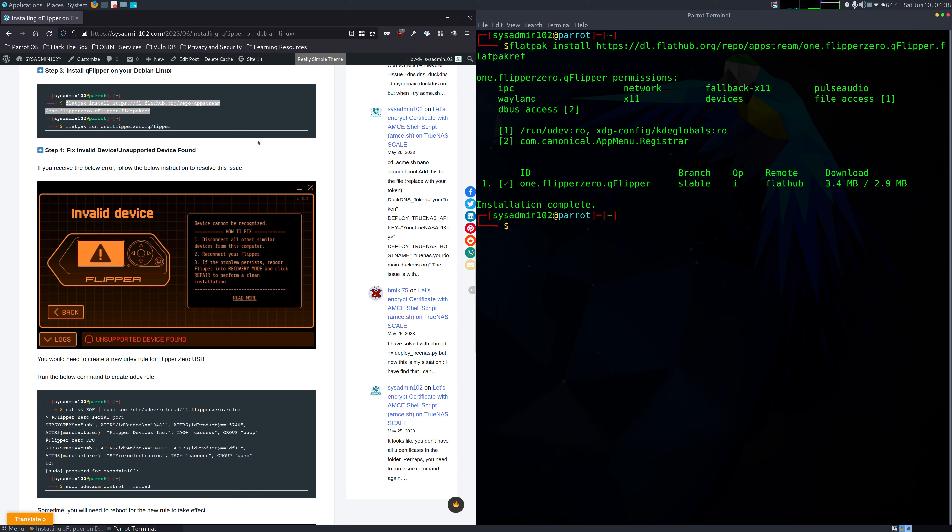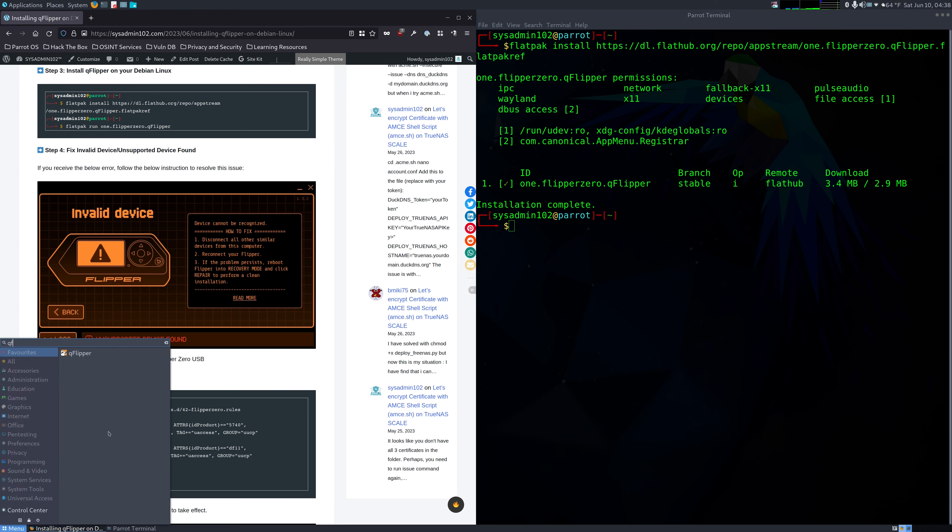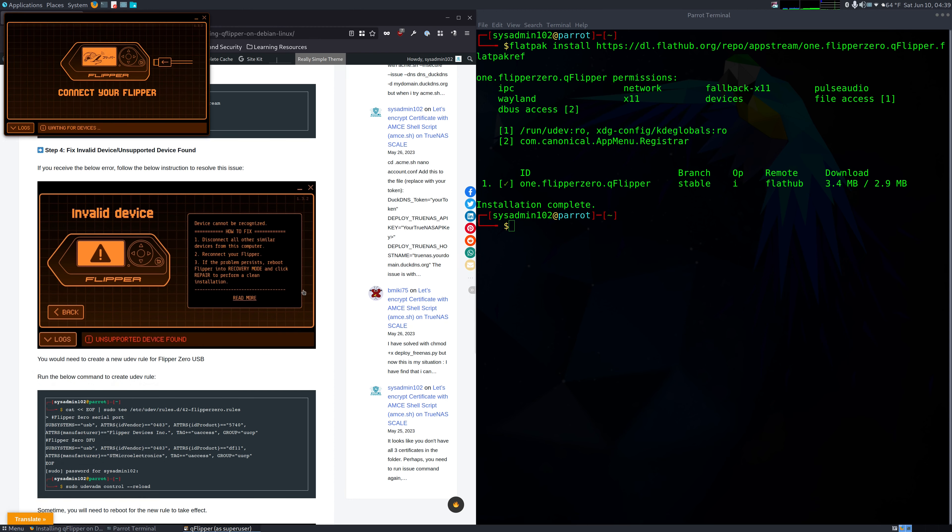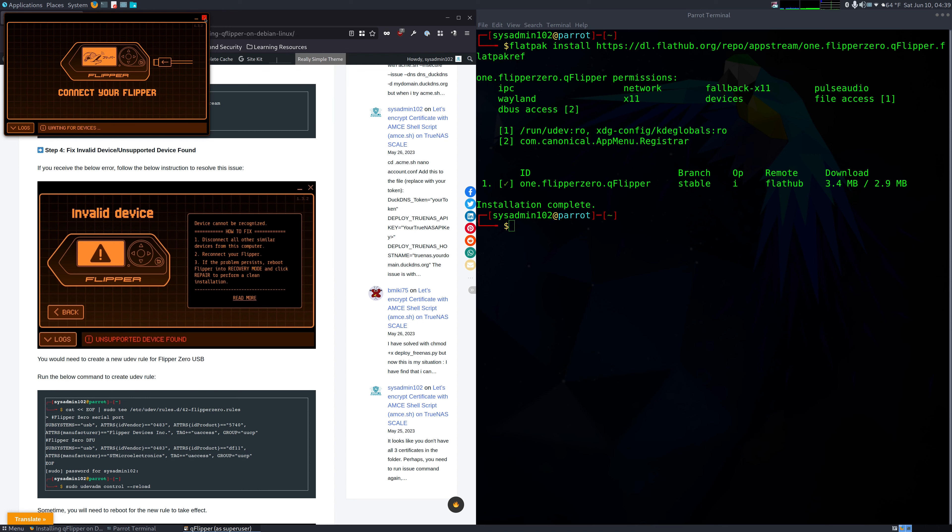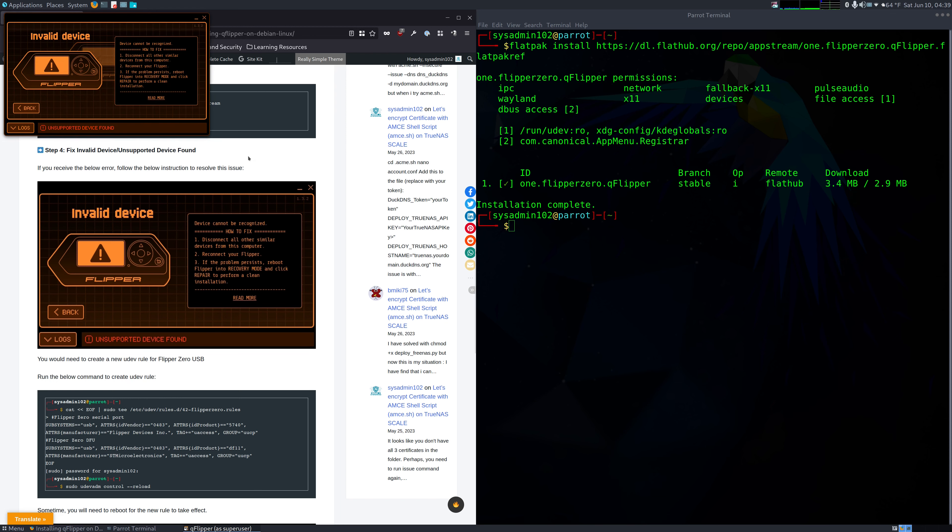Okay. You can either run the QFlipper app from Terminal or you can go to your menu and search for QFlipper. If you right-click on it, you can pin it to desktop, basically creating a shortcut. We're going to open it and connect our Flipper Zero. So here we go, going to reopen the app again. And it says invalid device, unsupported device. This is normal.